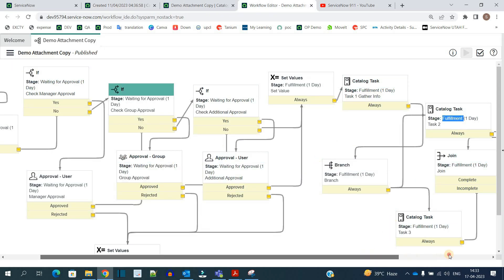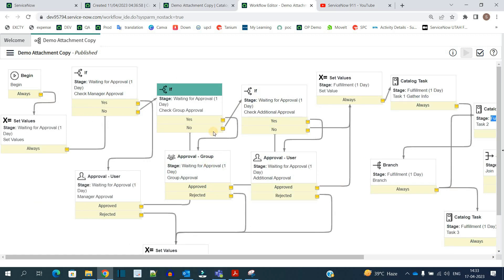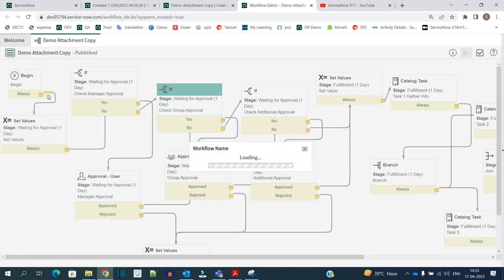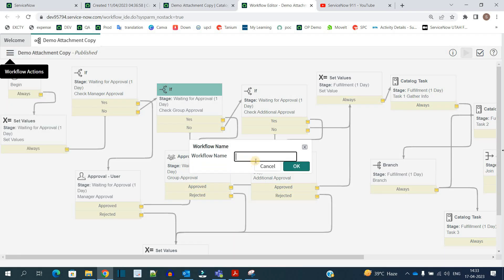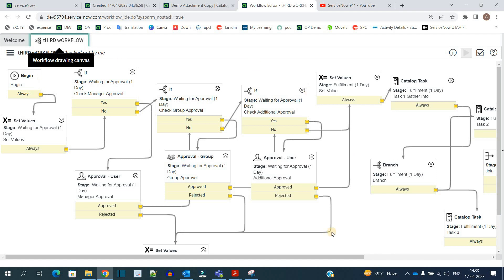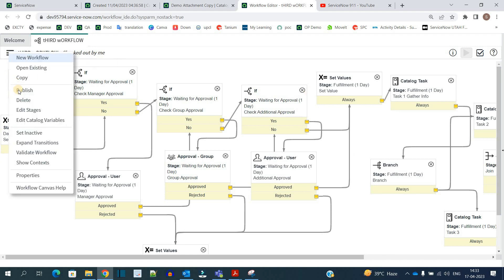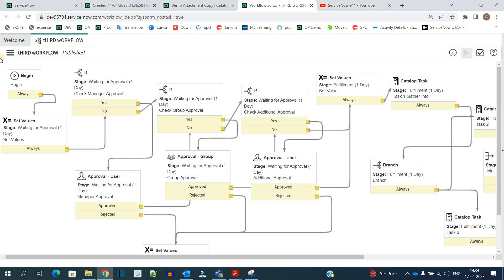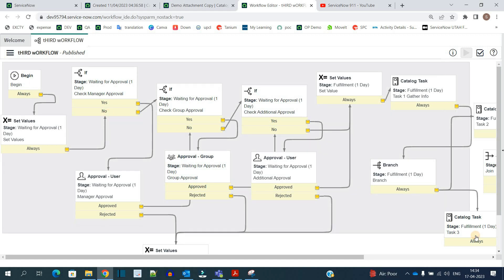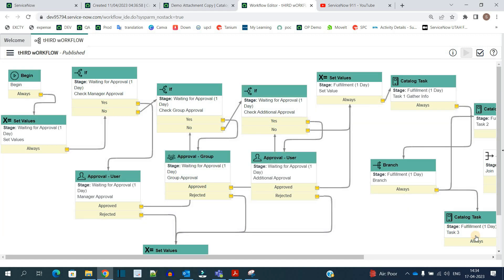So like this we add all the values in this workflow. If you want to create a new workflow it is very simple — we just need to come here, copy this workflow, and provide the name. Let's say 'third workflow'. So our next workflow is ready, let me publish it.